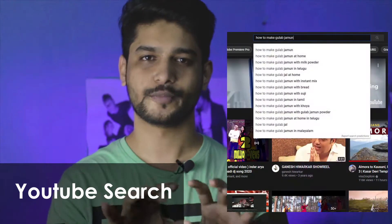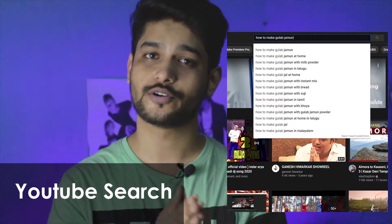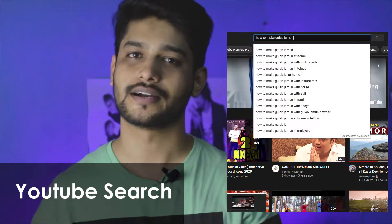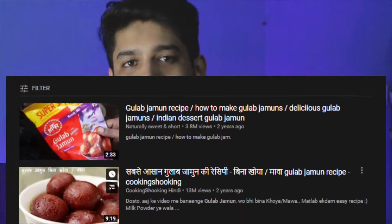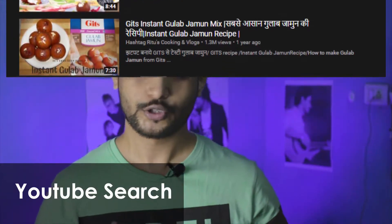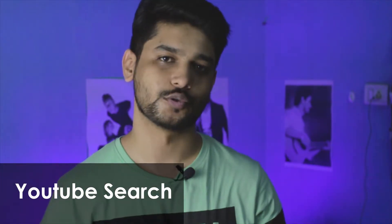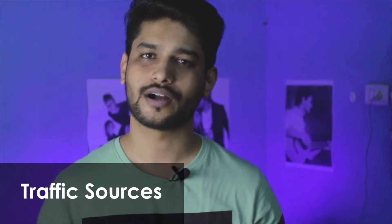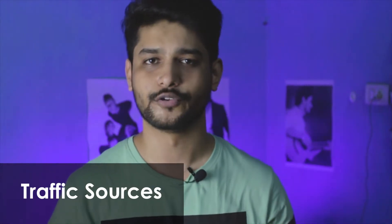First of all, let's talk about what is YouTube search. When you search any content, you type keywords. After you type the keywords, if your video appears on the list, it is called YouTube search. So when you go to your video, you will see different traffic sources — that means you will see where your viewers are coming from.